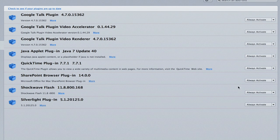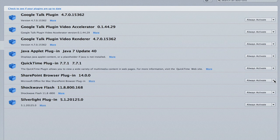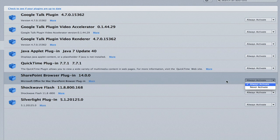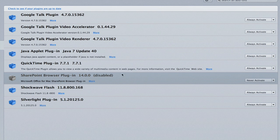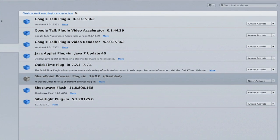I don't have the Acrobat plugin installed so I'll demonstrate it using this one, SharePoint. I can highlight it and click never activate and now that plugin is disabled.